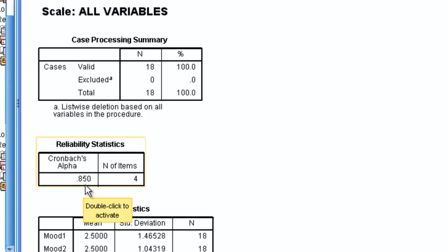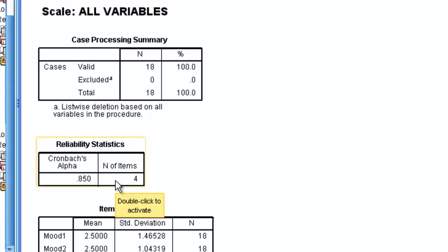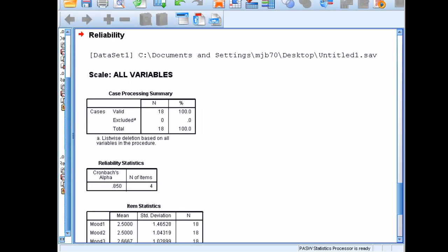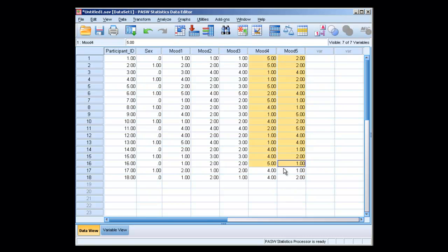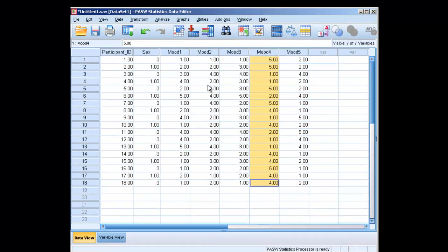One reason the scale may have been bad is that item 4 may not have been reverse coded. Let's say for items 1, 2, 3, and 5, higher numbers mean more happiness, but for item 4, higher numbers mean less happiness — less positive mood. In that case, we would want to reverse code this item.